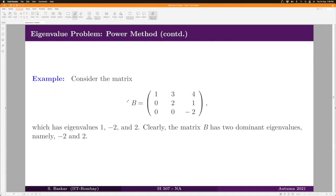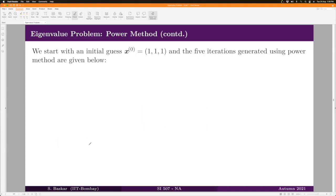Let us now give an example where the power method does not work. We take matrix B, which has eigenvalues 1, −2, and 2. We can clearly see that 2 and −2 are both dominant eigenvalues, so B does not have a unique dominant eigenvalue. We will see that in this case the power method will not converge. We start with x₀ = (1, 1, 1).